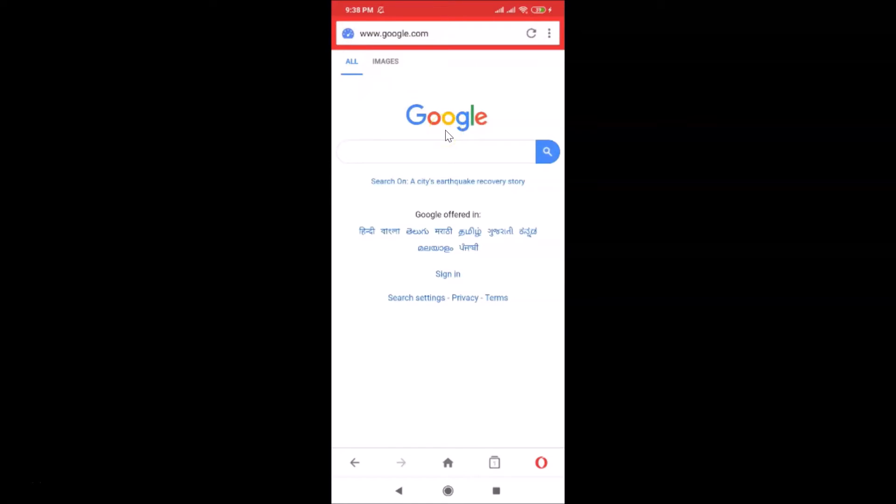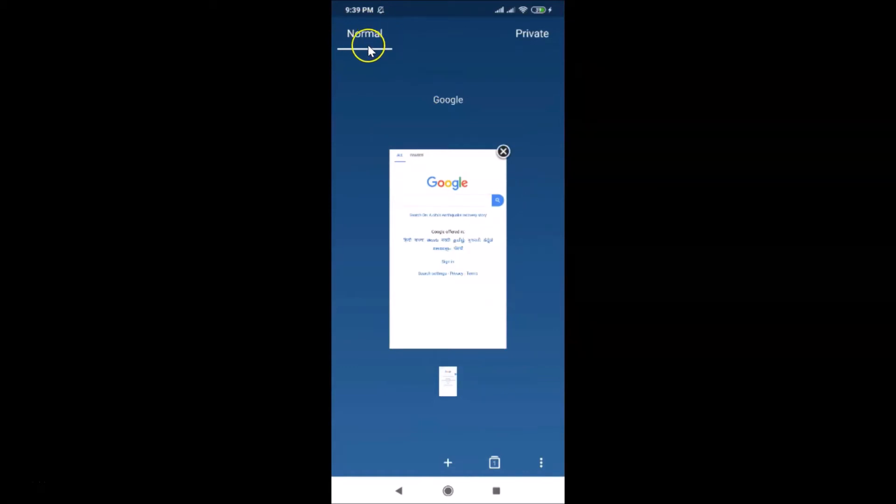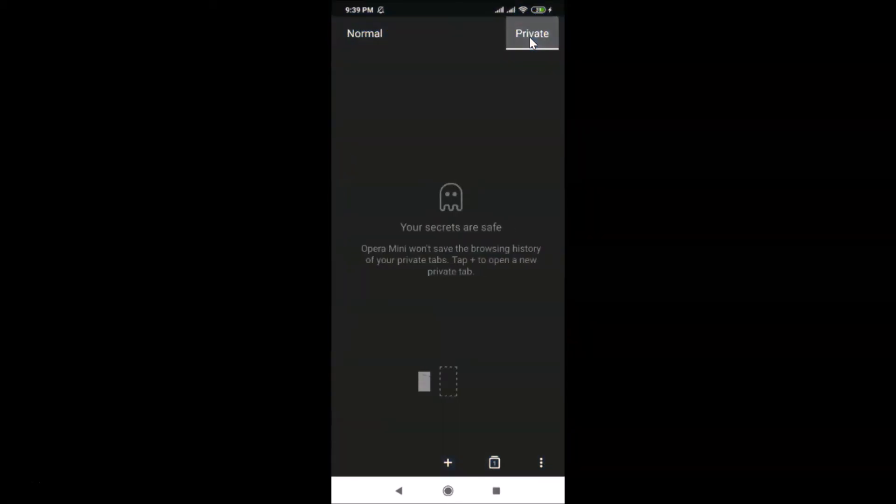In order to open a private tab in Opera Mini, you need to tap on this tabs button. Let me tap on this. Here we have this screen opened. You can see currently we are in normal mode, so just tap on private.